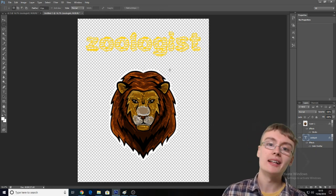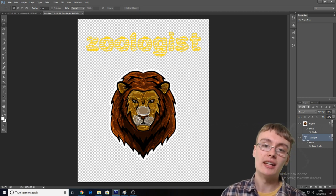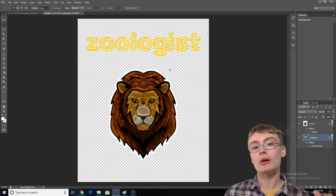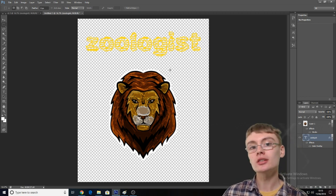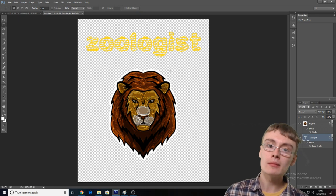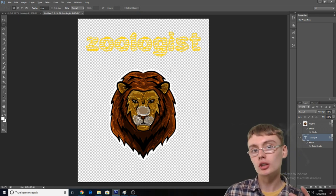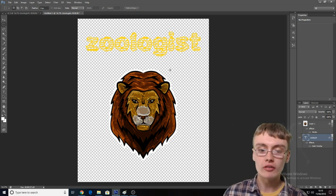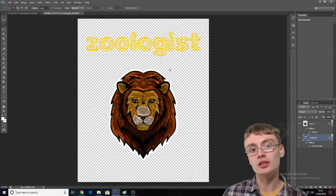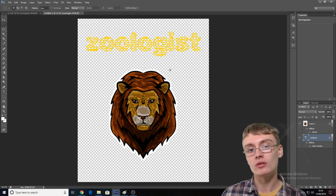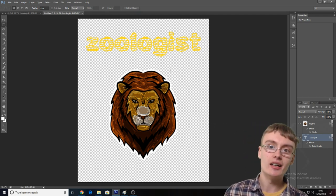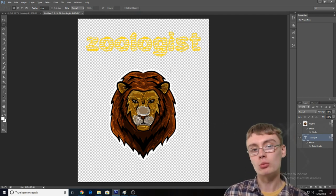I will show you in my next video how to upload the design, how to do keywords, checking for more trademarks with the keywords, all that sort of stuff.